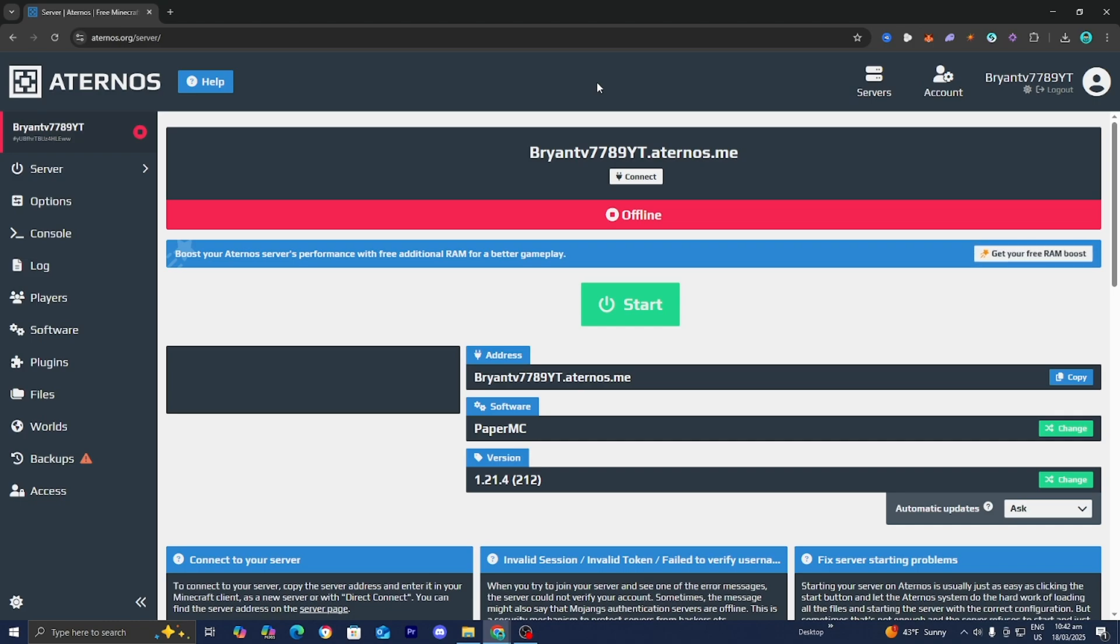One of the most common causes of this issue is your server setting. When you make an Eterno settings, it is automatically set to premium mode, which requires everyone who joins the server to have paid for a Minecraft account. So if you're using something like a cracked launcher like T-Launcher and you're trying to join one of these servers, then you will run into that issue.